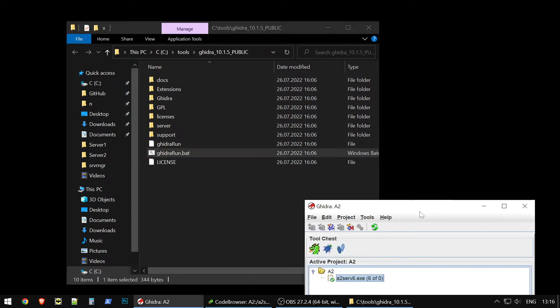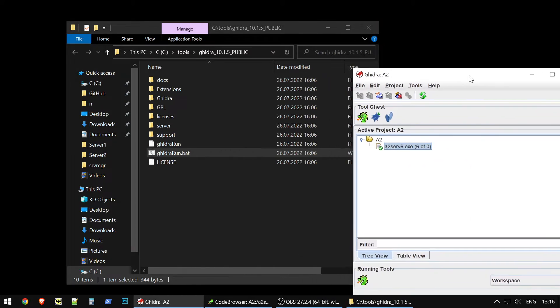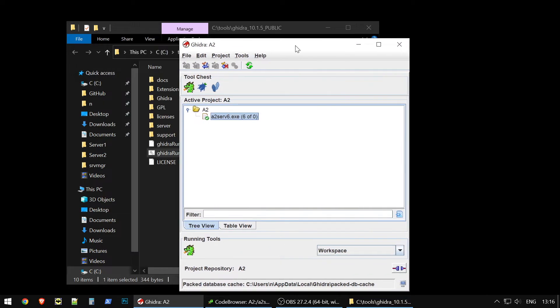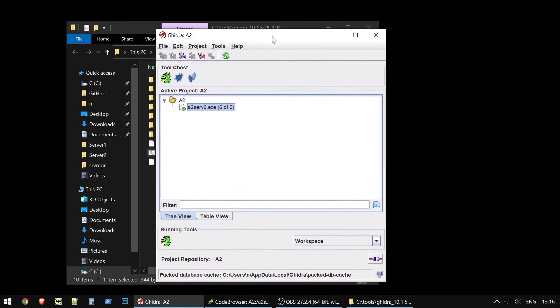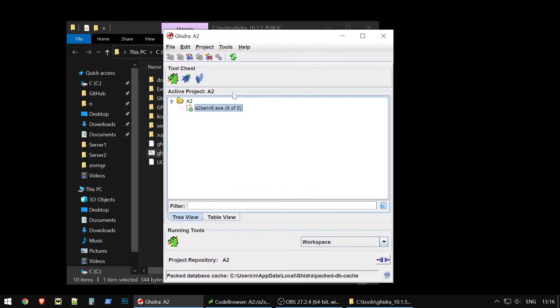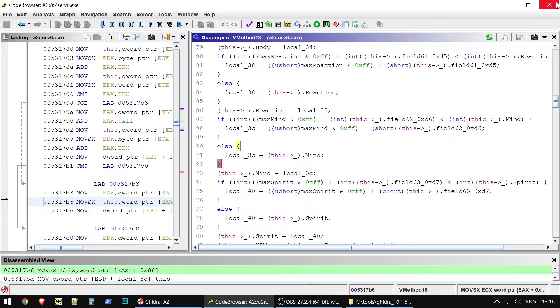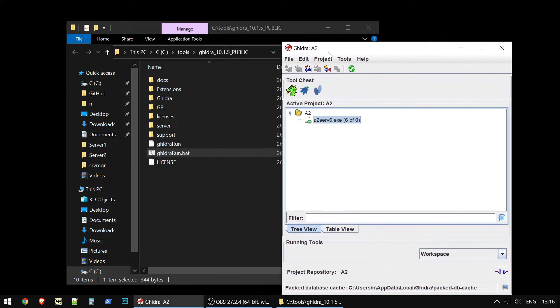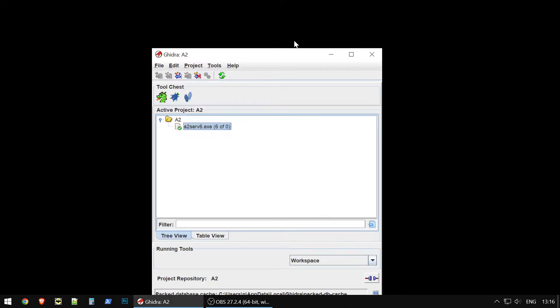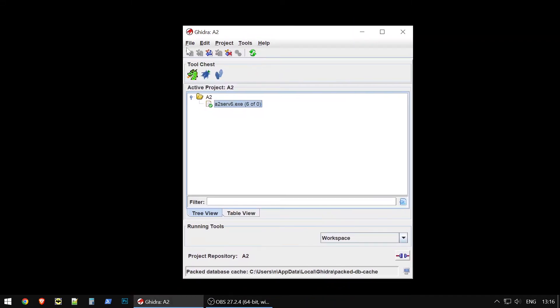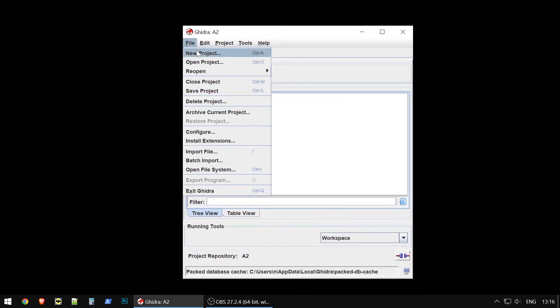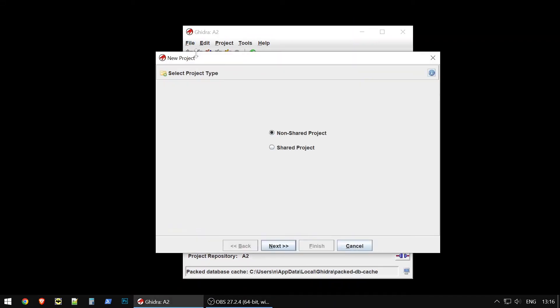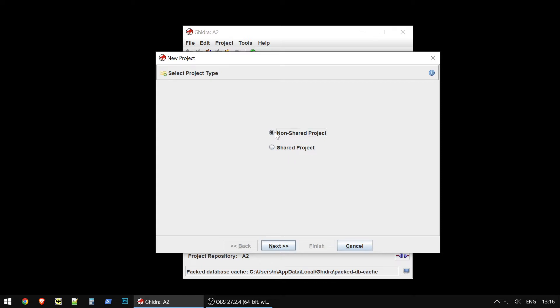After you start it, you will have kind of such a window. Let me start from scratch. You will have such window, and here you should create a new project. There are two types of projects: shared projects and non-shared projects. If you want to work with your binary file together with your friends or colleagues, or if you want to work alone, you could choose non-shared projects.